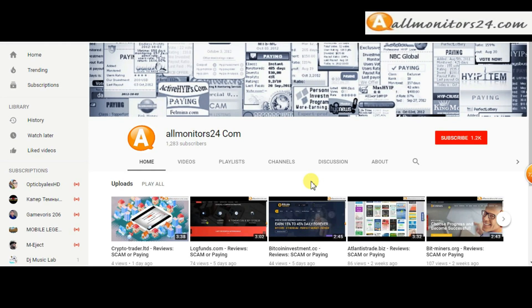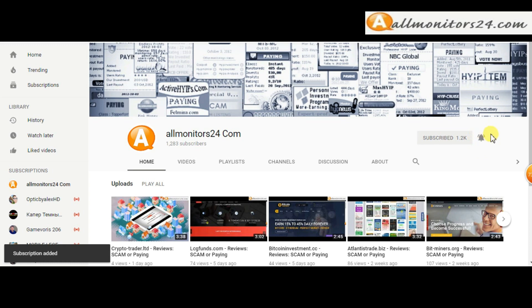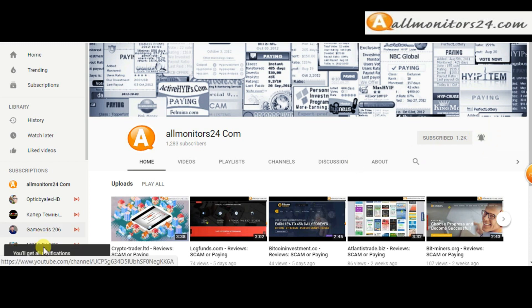Subscribe to our channel by clicking the subscriber button and click the bell button to get notified directly for latest uploads.